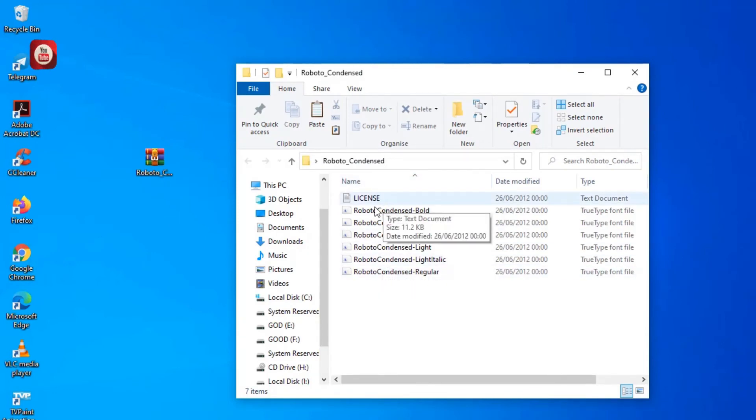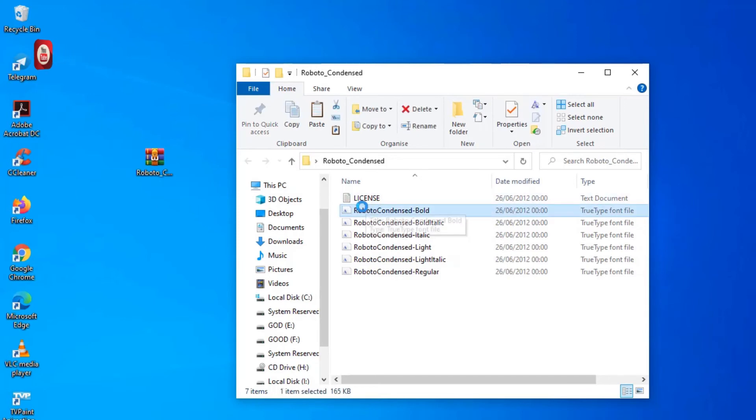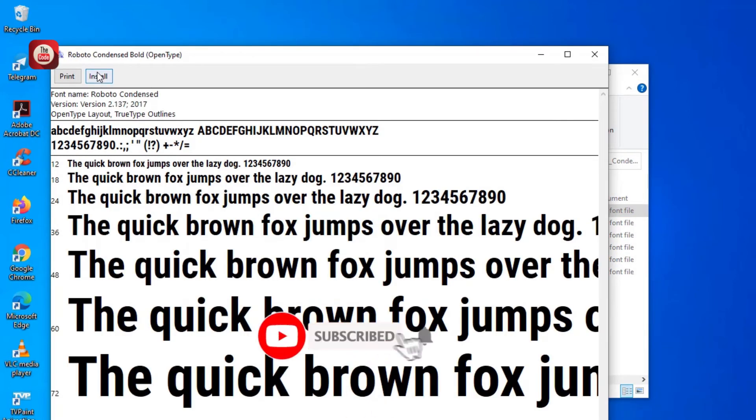The first one is by double-clicking on it and just click Install. That's the first method.